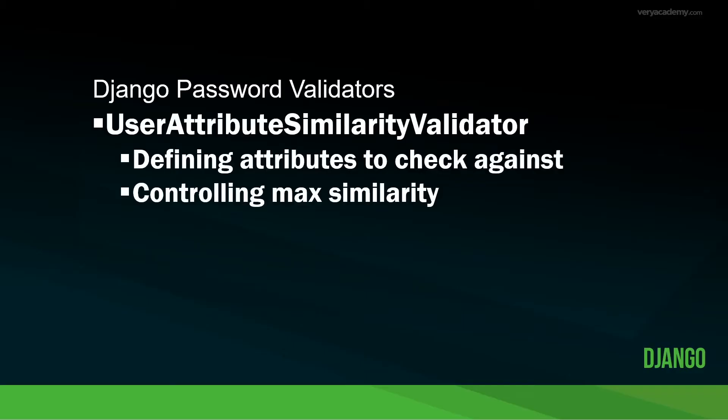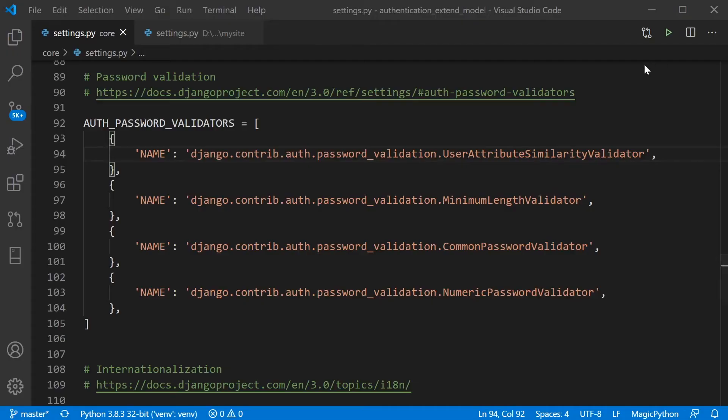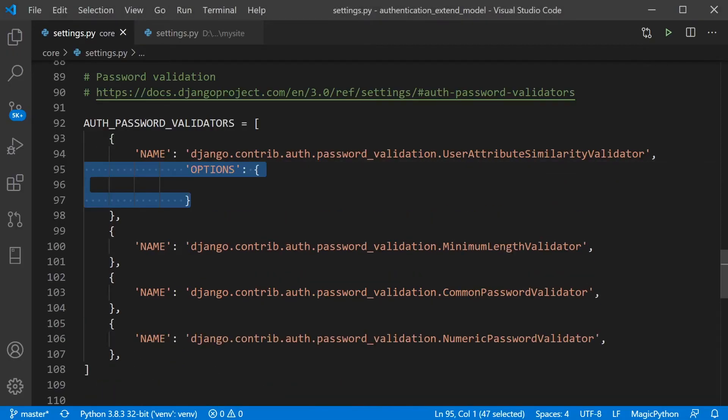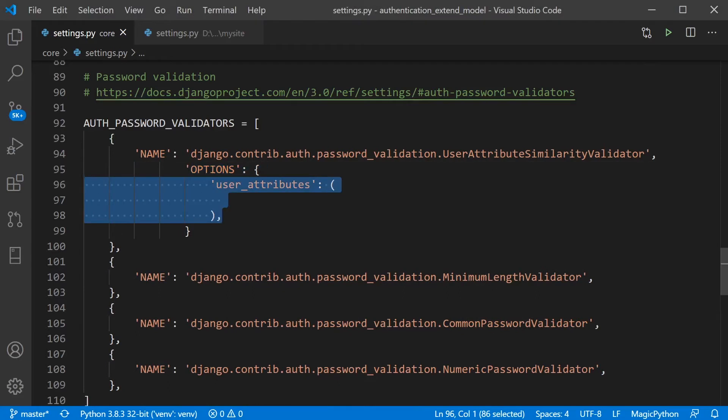So let's have a little look at the user attribute similarity validator. So this checks the similarity between the password and a set of attributes of the user. So let's go ahead and just define some of the options and then user attributes we want to check against.